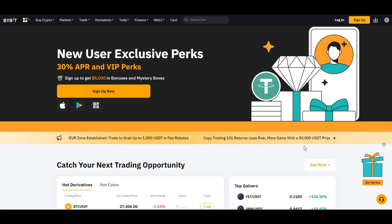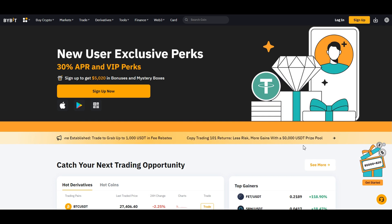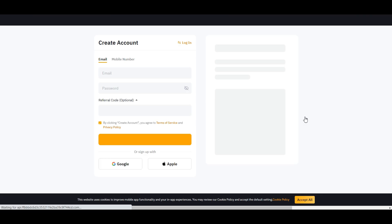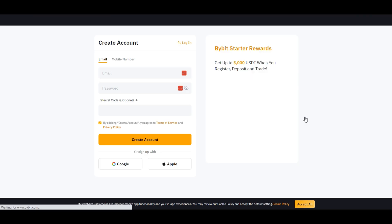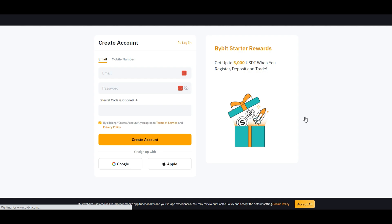To embark on this Bitcoin buying journey, you'll need a Bybit account. Go to sign up, where you will need to enter an email as well as a secure password to create your account.